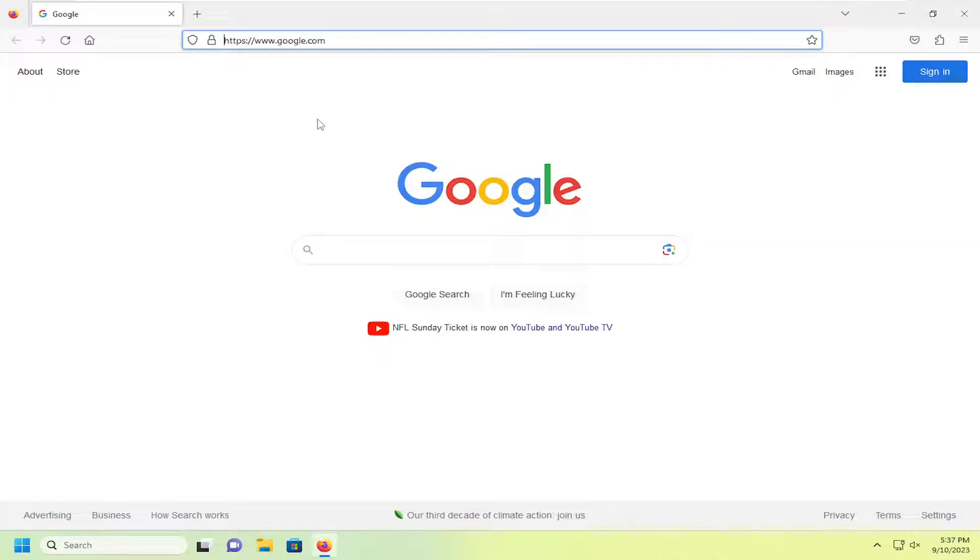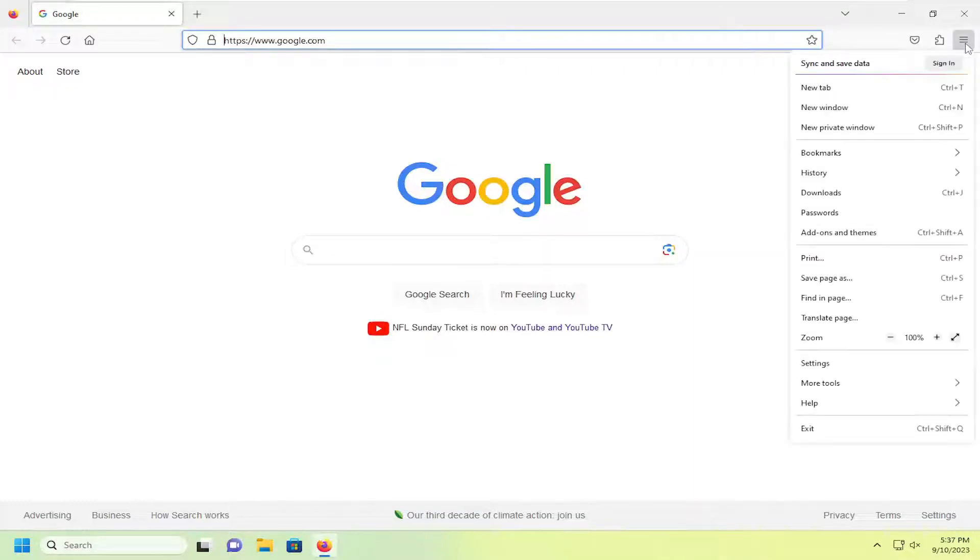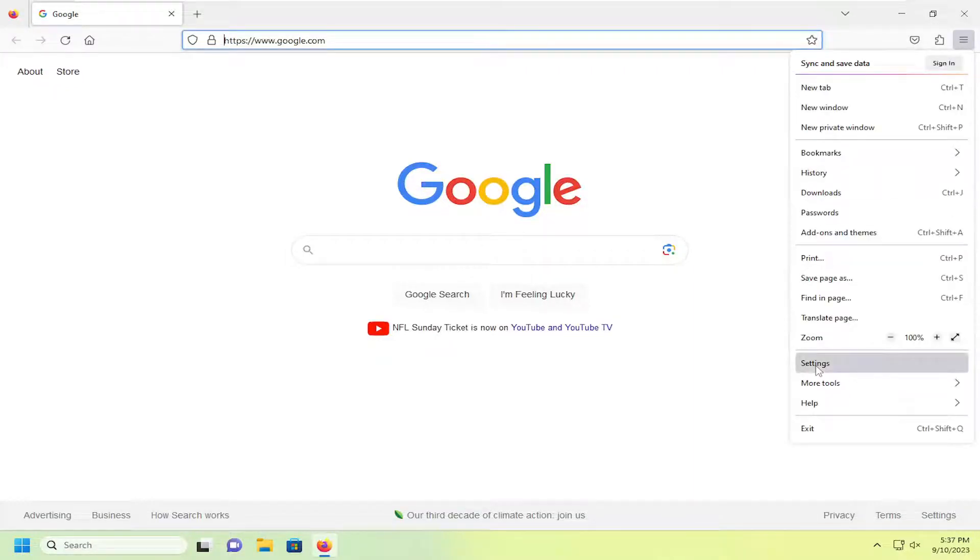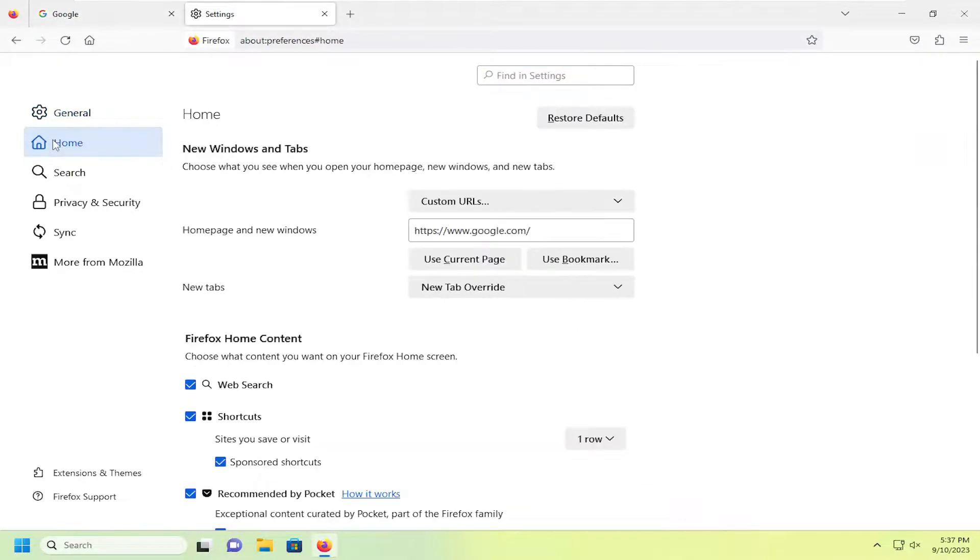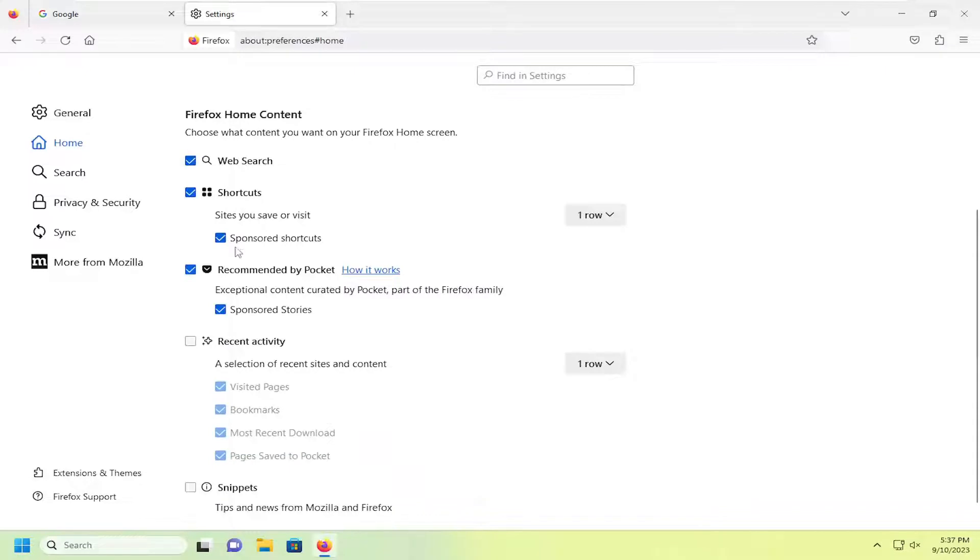So all you have to do is select the menu icon up at the top right corner of the browser window. Just go ahead and left click on that and go down and select settings. On the left side select the home button and then on the right side underneath Firefox home content you can make these modifications if you want to enable certain features.